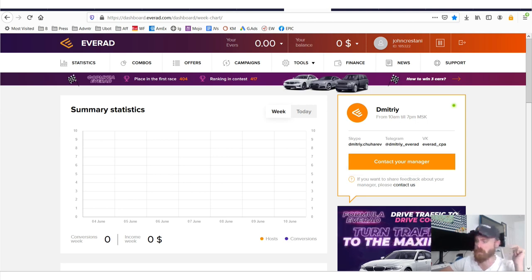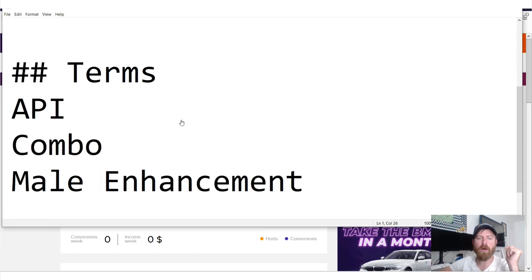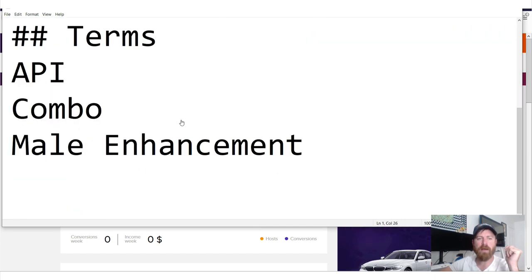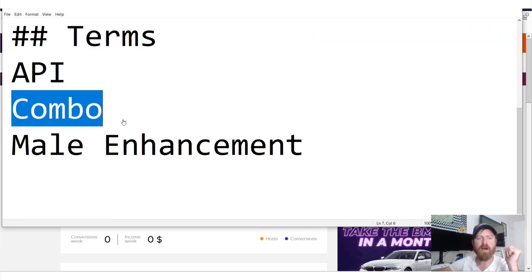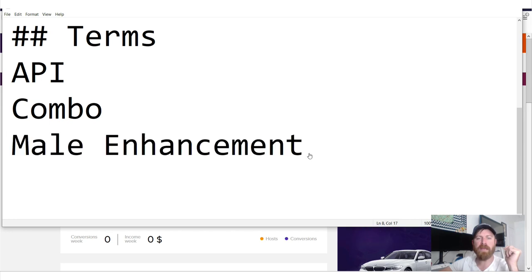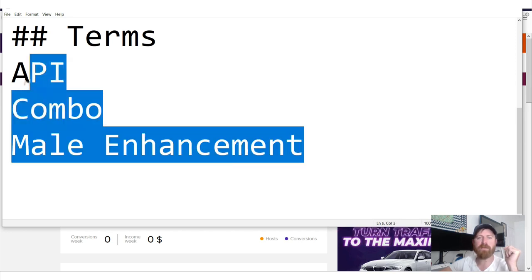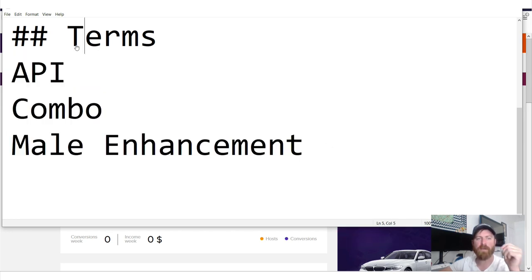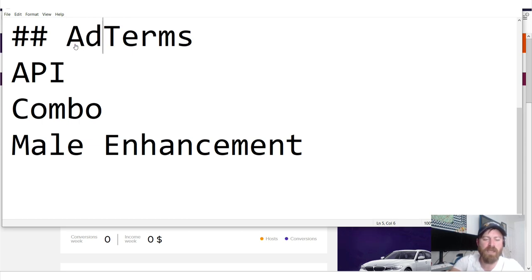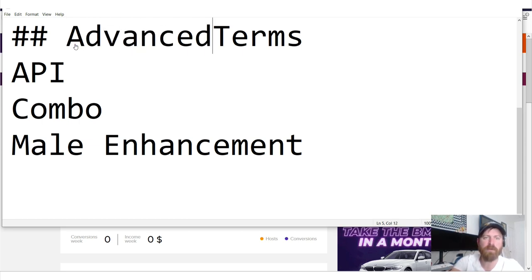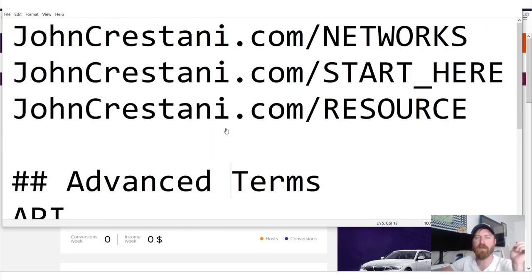But let's dive right into the network. Also keep in mind that the terms we will be going through are down here, which are API, Combo, and Mail Enhancement. Those are the three advanced affiliate marketing terms that I'll be explaining throughout the course of this video.